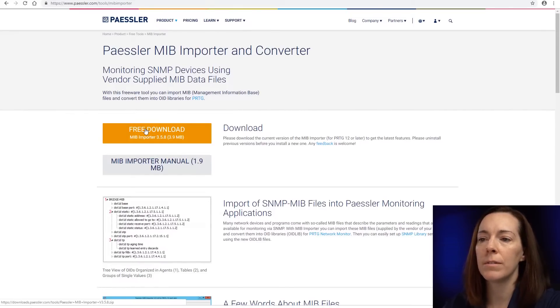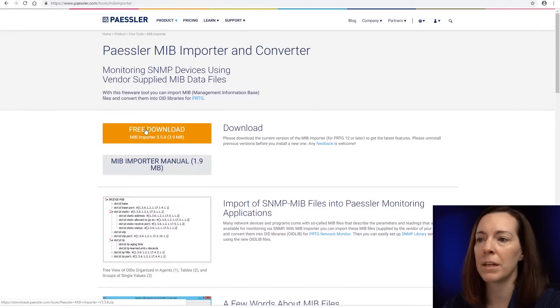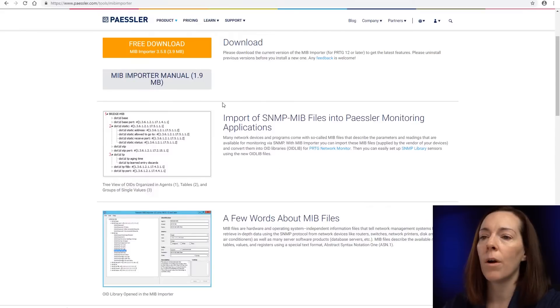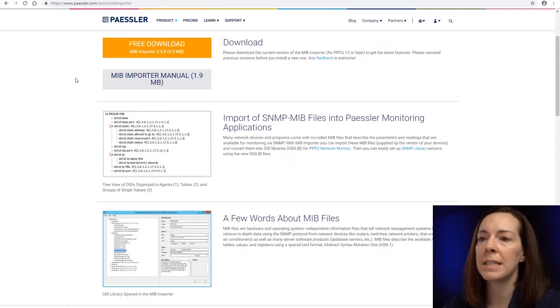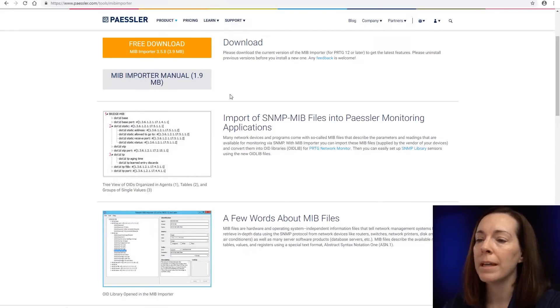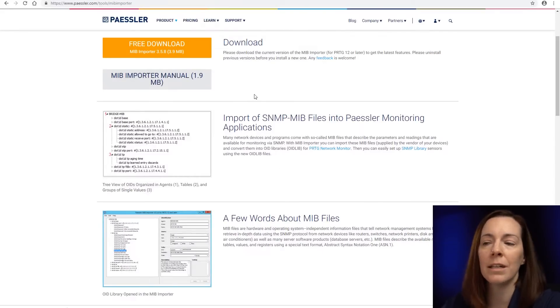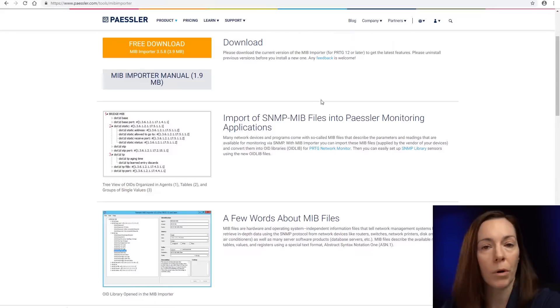It's a free download. So make sure you download it on your server. Also here you're going to see is our MIB importer manual. That has all the documentation that you need to walk you through what we're going to be doing as well.